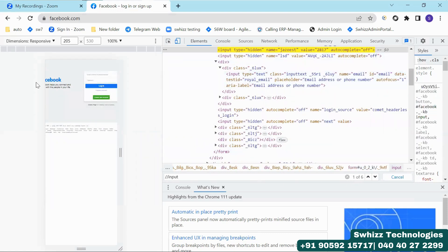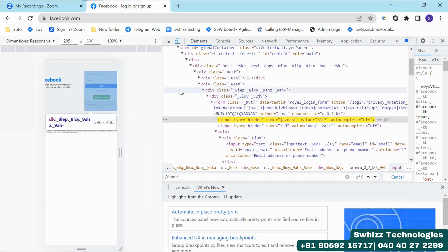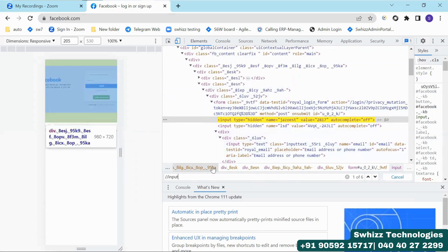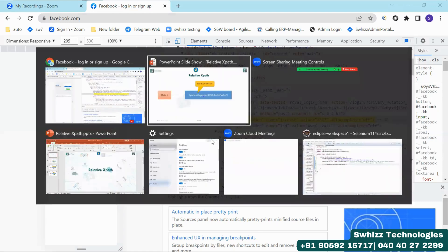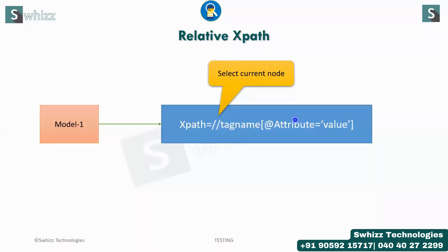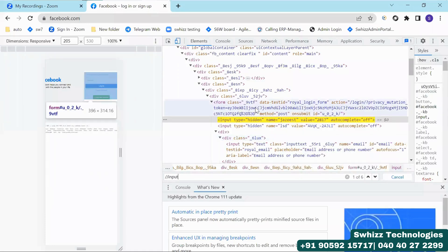But how many inputs are you having in this particular page? In this page, you are having six elements. But Selenium should identify only the email element. To identify that particular email, you have to use the attribute and the value. So what is an attribute and what is a value?